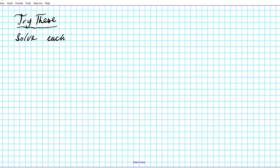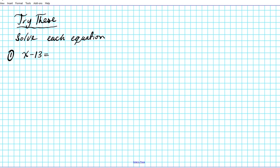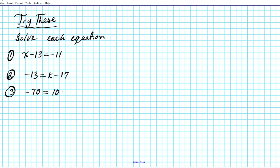To demonstrate mastery of this content, try out the following problems. The instructions are the same — solve each equation. Pause the video while you work on the problems, then click play to see the answers. Number 1: x minus 13 equals negative 11. Number 2: negative 13 equals K minus 17. Number 3: negative 70 equals 10x. Number 4: x over 10 equals...